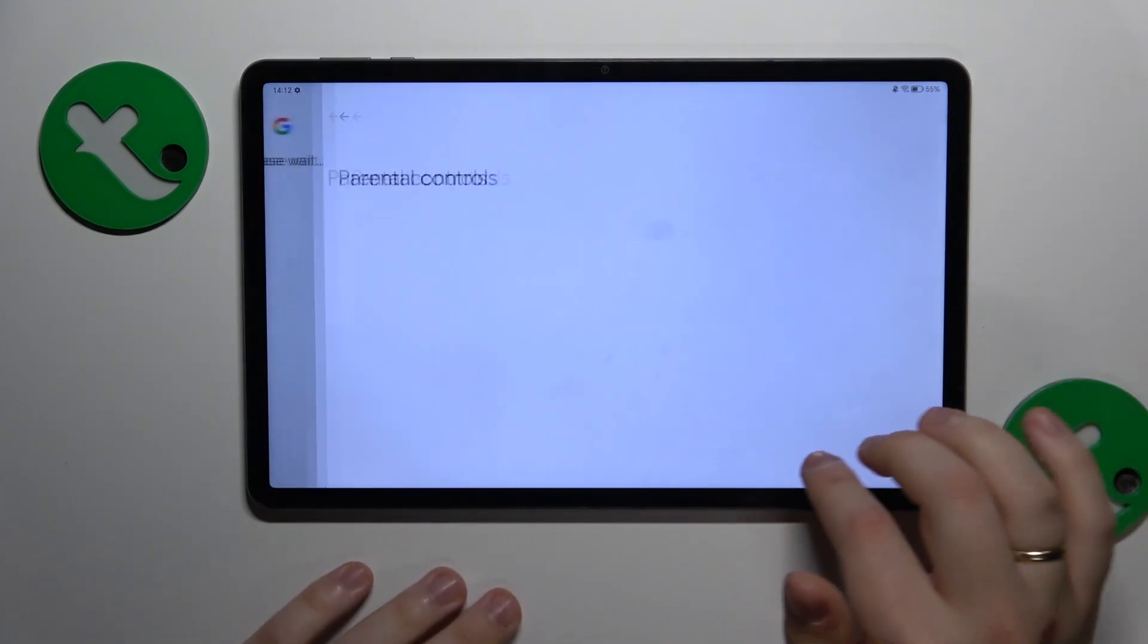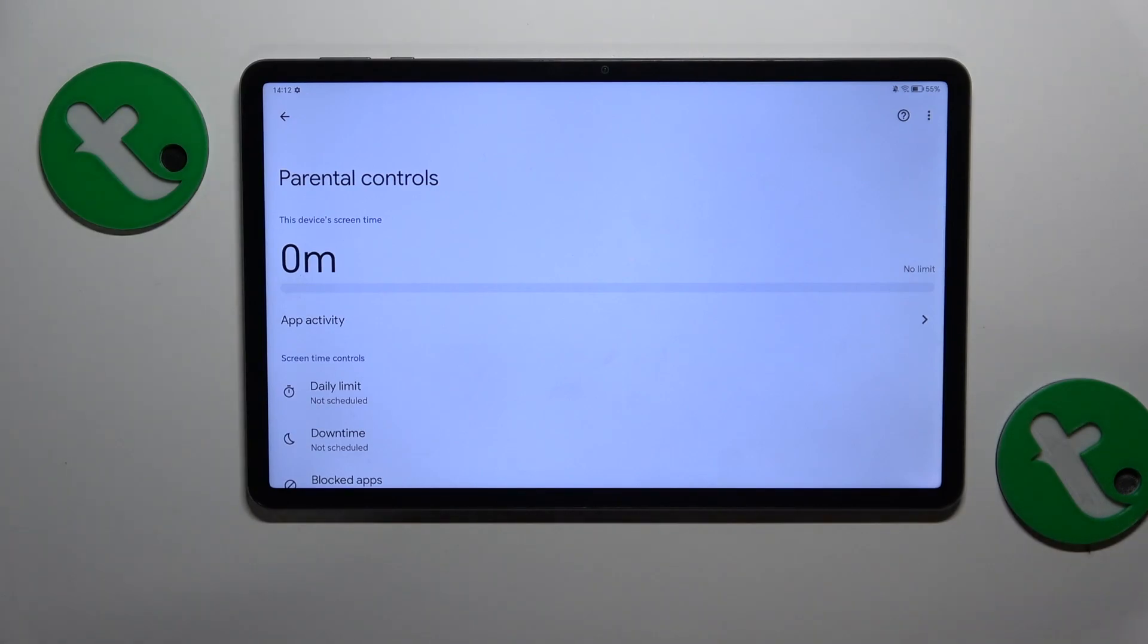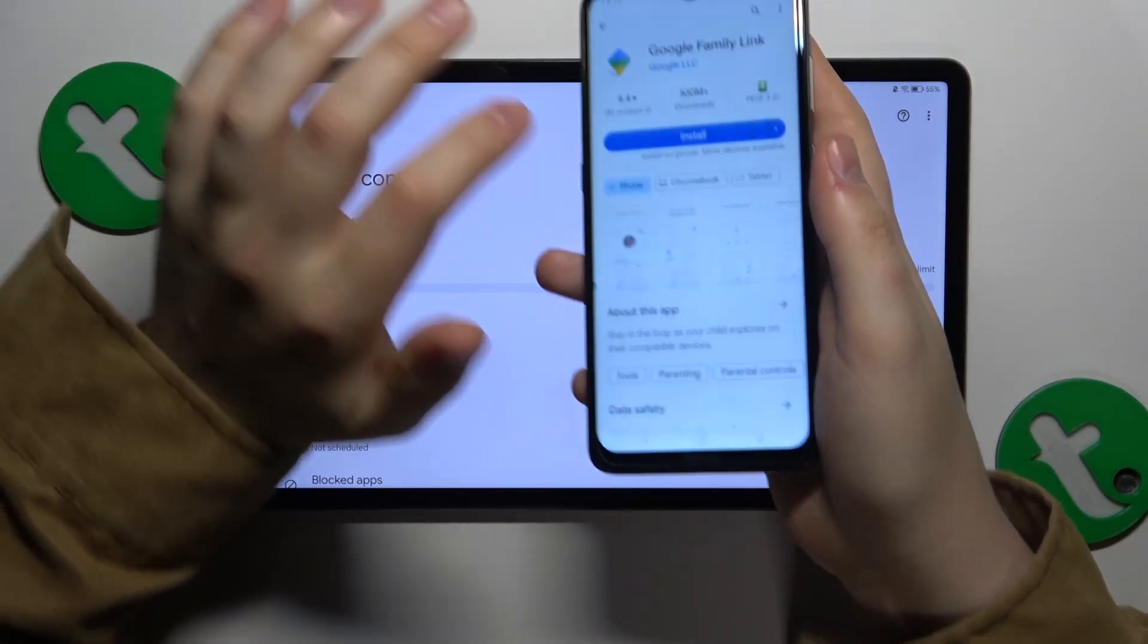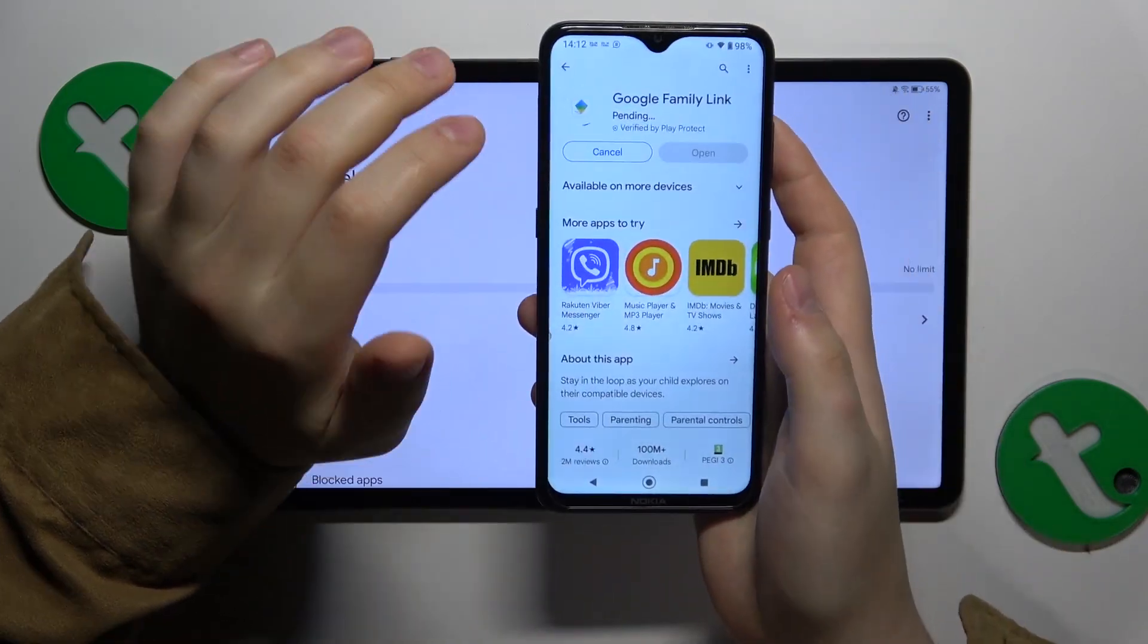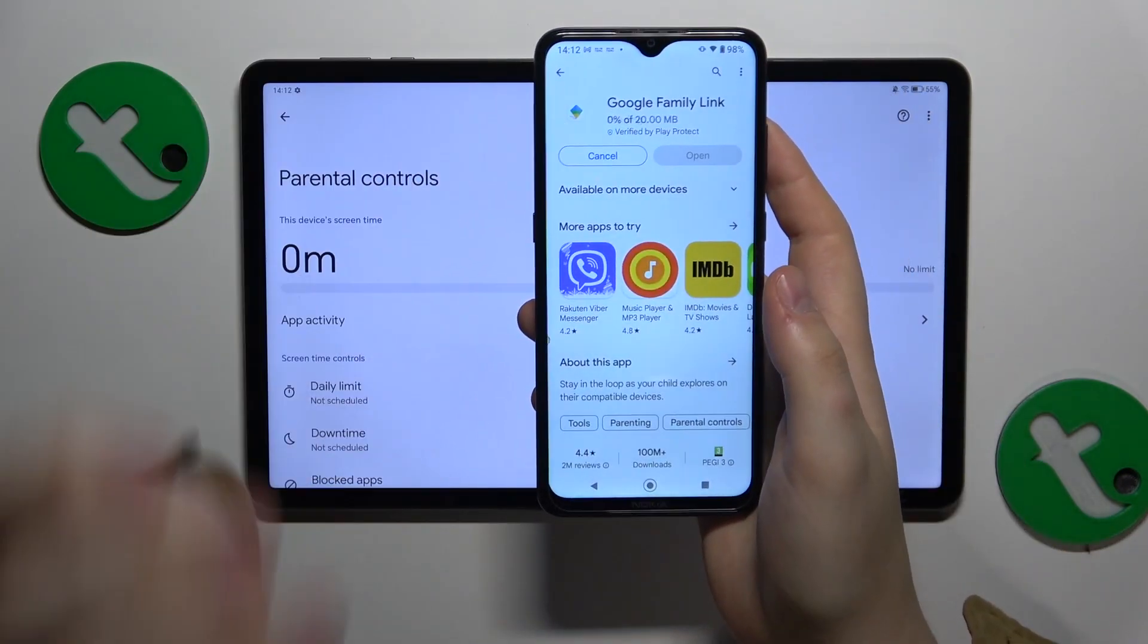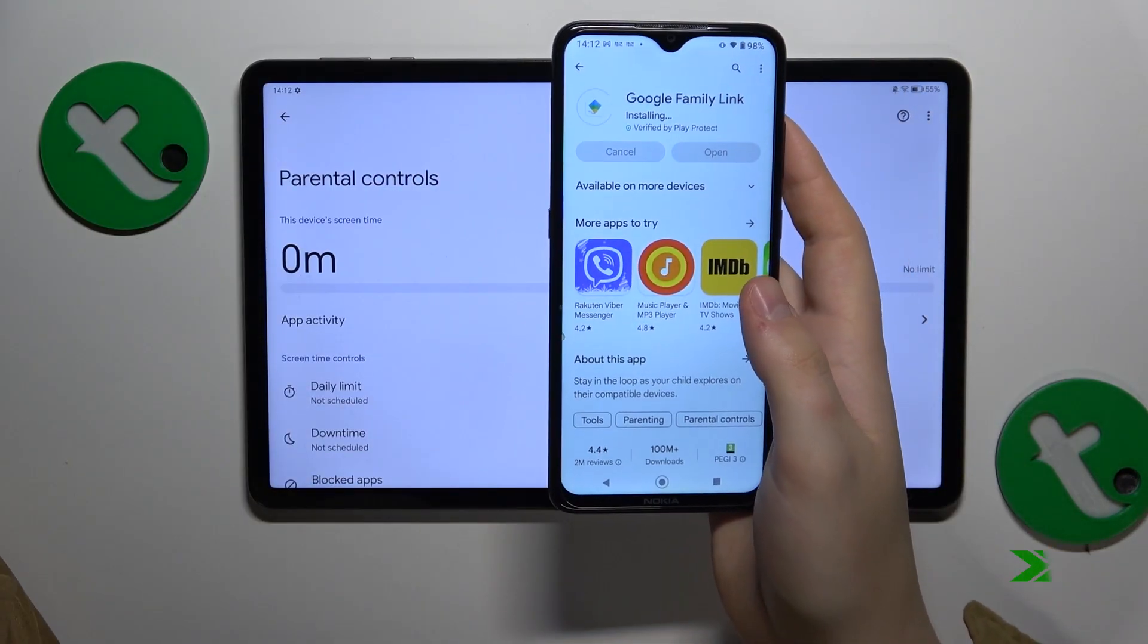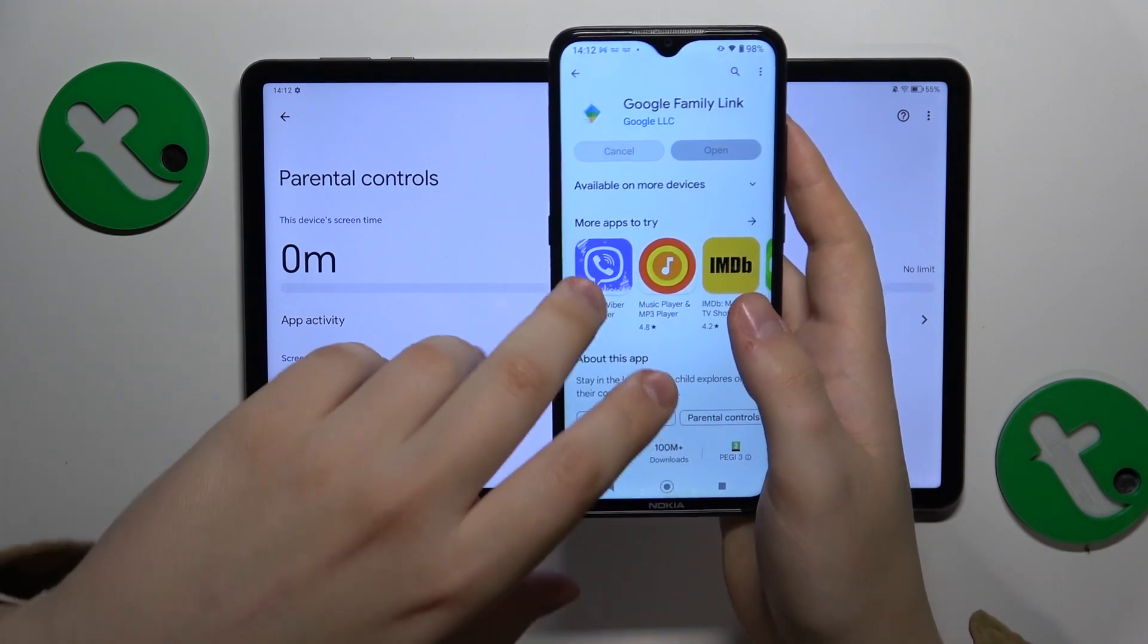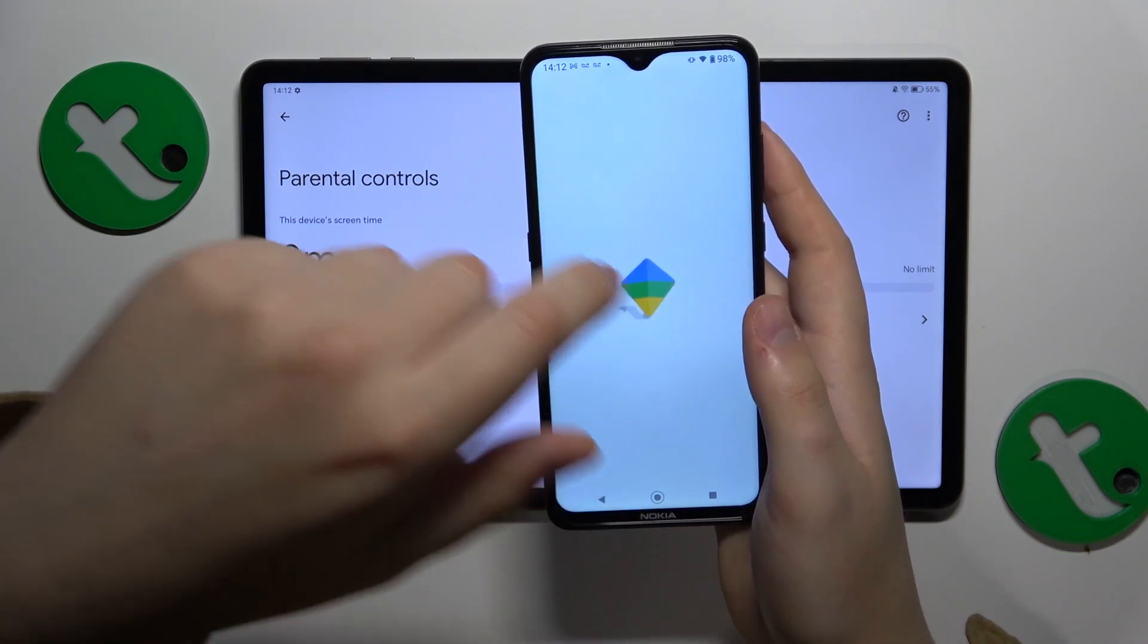We're all set on the child's end. Now you'll need to take your parental device and install the Google Family Link app on it. Launch the app once it's installed.